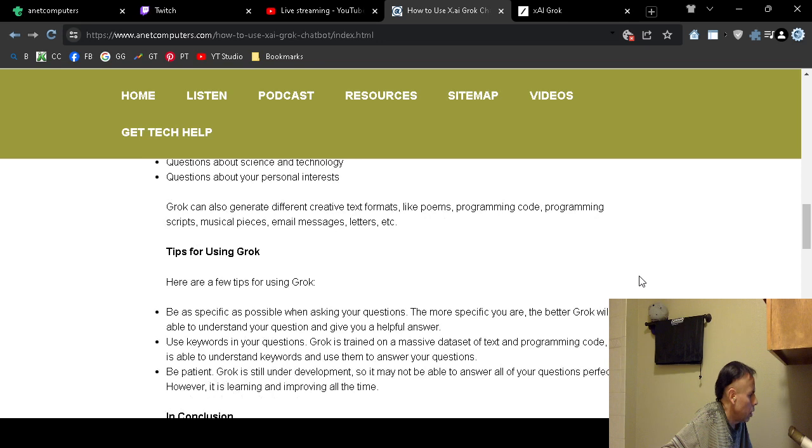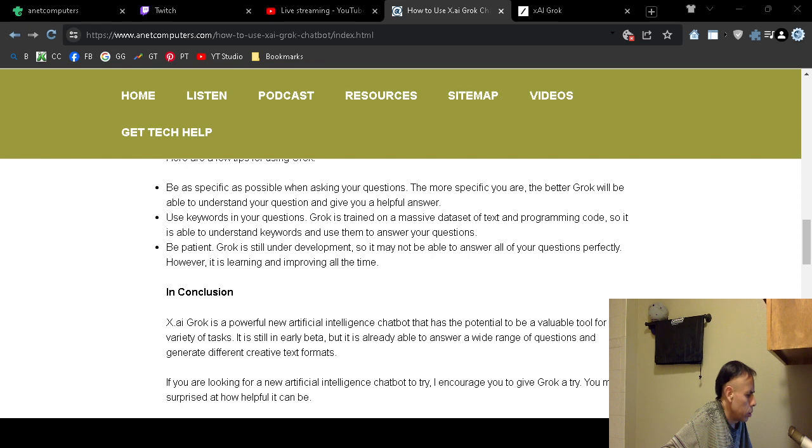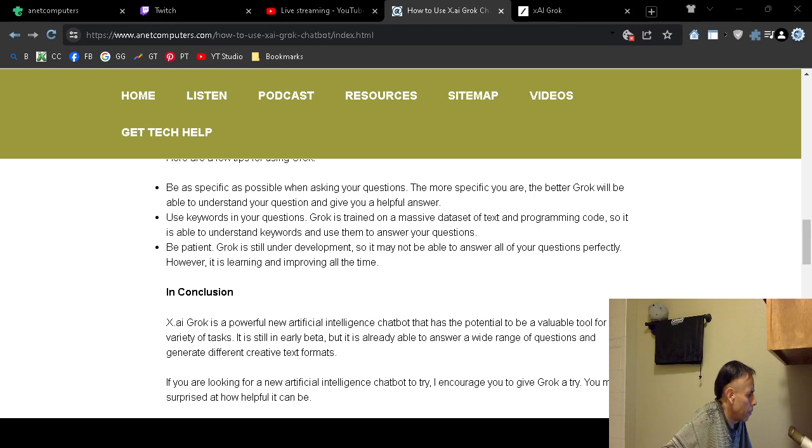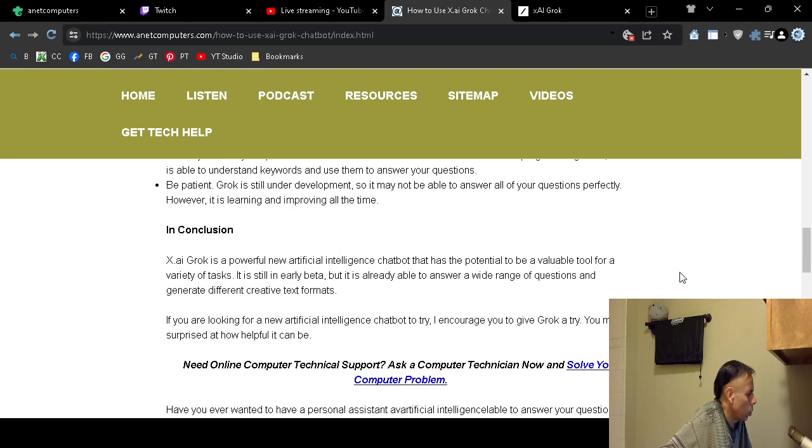Okay, so that's basically how you use Grok, which is Elon Musk's X.ai artificial intelligence chatbot. I have about two minutes and 43 seconds and counting. What else can I go over?